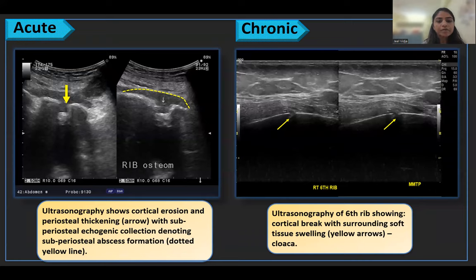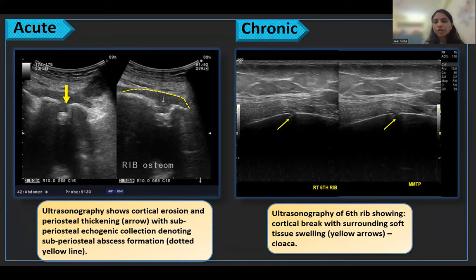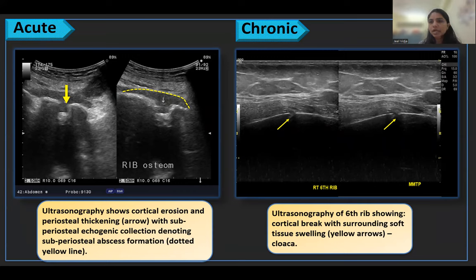On the left side, ultrasonography shows cortical erosion and periosteal thickening indicated by the yellow arrow, with subperiosteal echogenic collection denoting subperiosteal abscess formation indicated by the yellow dotted line — this is a case of acute osteomyelitis. On the right side, ultrasonography of the sixth rib shows a cortical break with surrounding soft tissue swelling indicated by the yellow arrow, suggestive of cloaca formation, indicating chronic osteomyelitis.